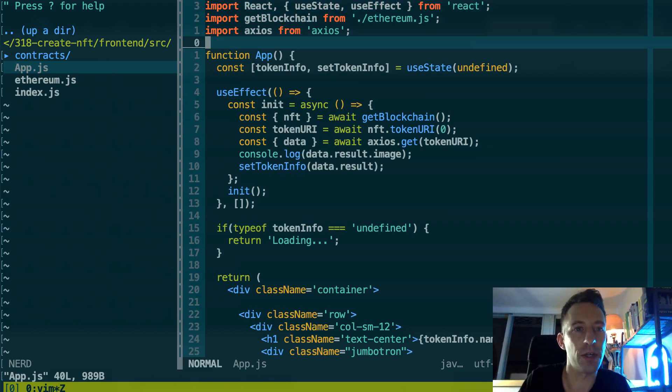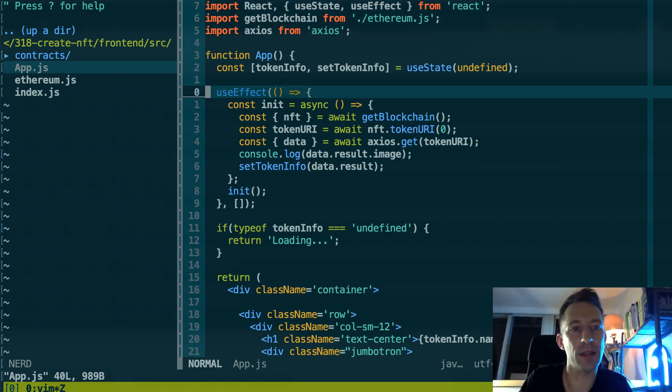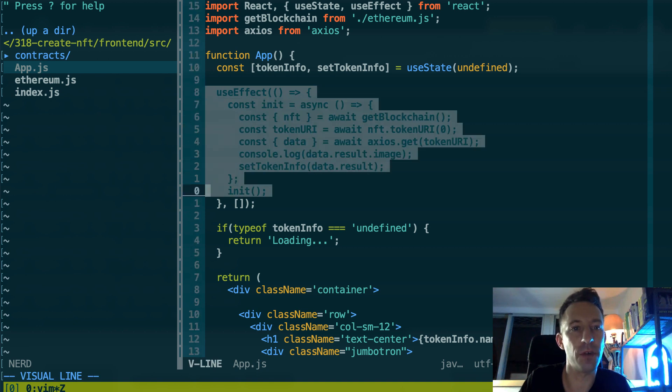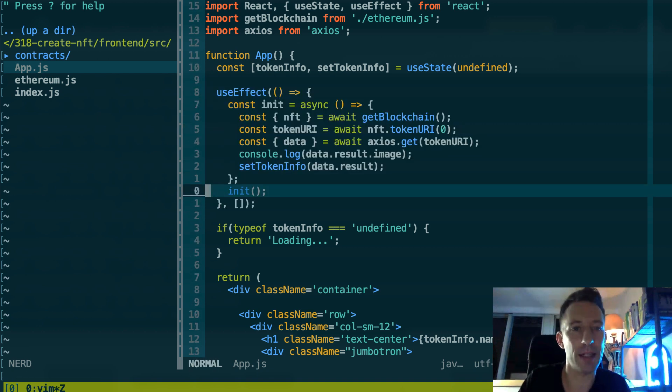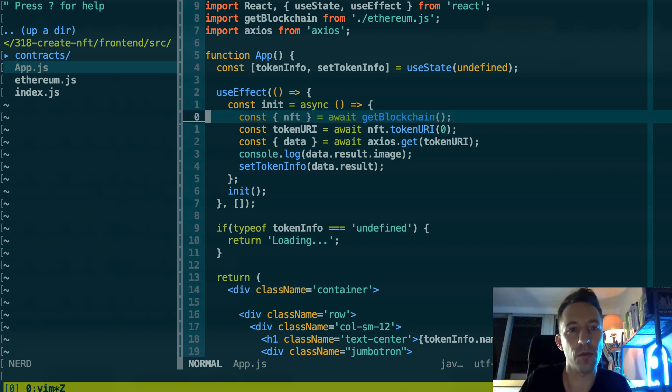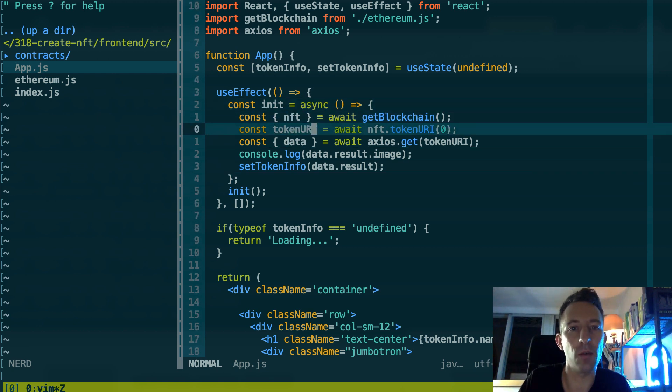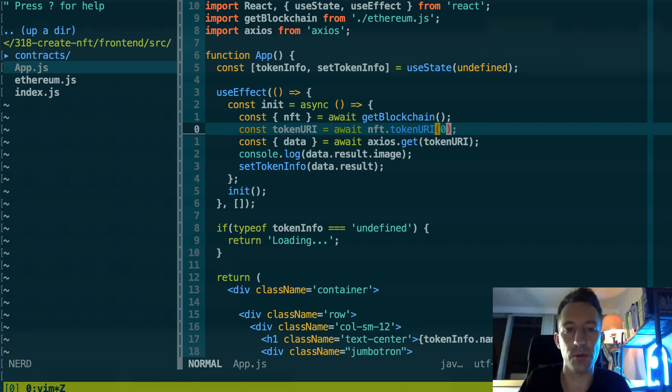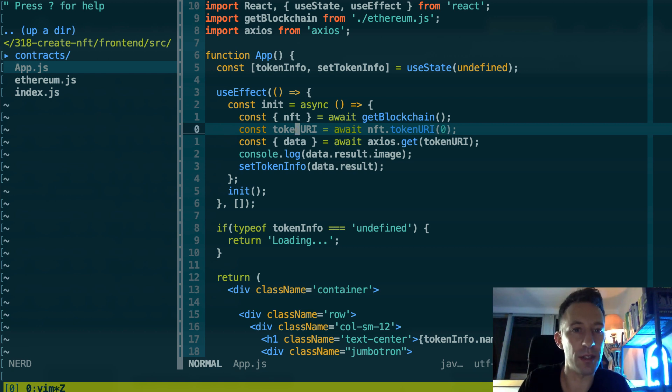And after we are going to return the NFT object. And in app.js that's where we have most of the action. So here when this component loads for the first time, this will be executed. So first we get the NFT object, then we call the tokenURI function and we pass it the token ID 0.